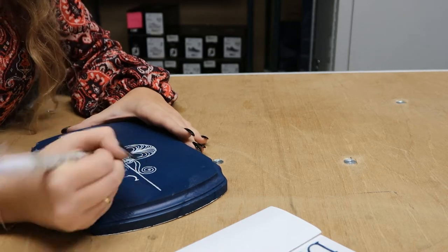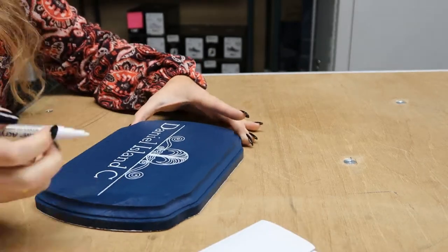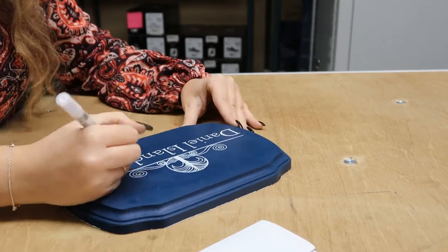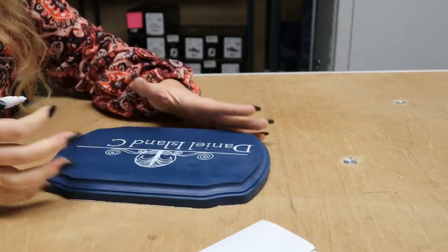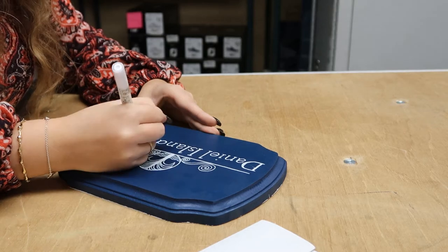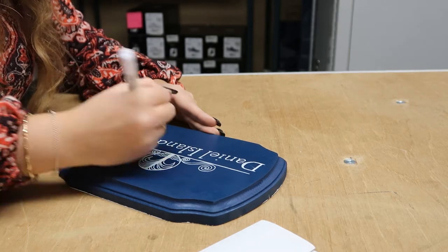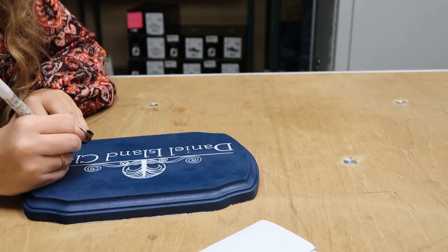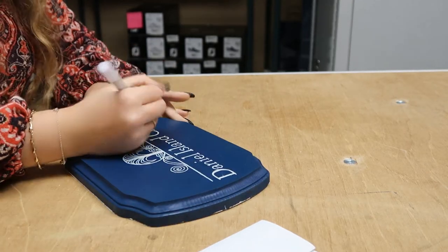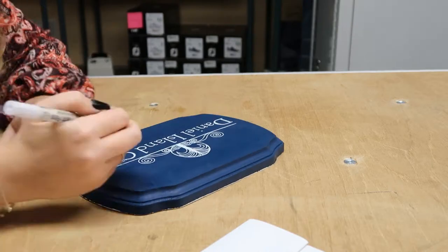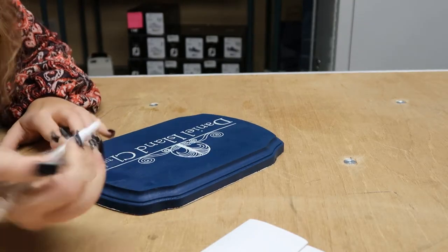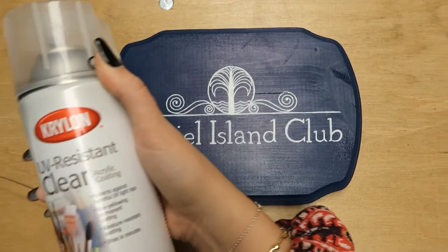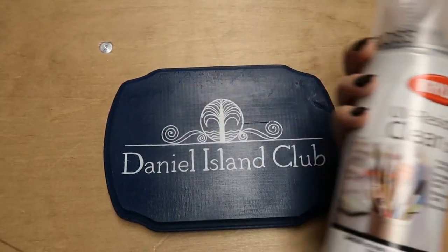Let your lettering fully dry before you seal the whole sign with some clear gloss. Sealing your signs is really important just to make sure that the paint, especially if it's a dark color, is just really in there. The gloss I used, again, you can just find on Amazon. After you seal your sign, be sure to let it dry overnight.